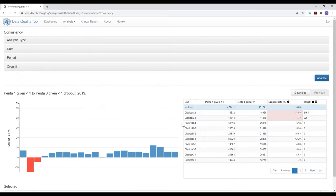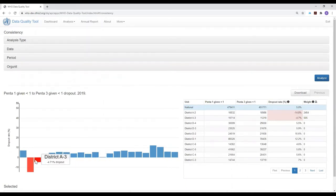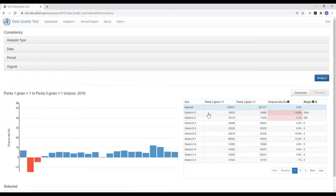The screen shows us a chart that is identical to what we saw on the consistency data dashboard, but in addition to this histogram with one bar for each district and two districts that have a negative dropout rate, we have a table. The table shows us the number of first doses of PINTA given by each district and the number of third doses given by each district, and it shows us that for these two districts with negative dropout rates, the number of third doses given in 2019 was greater than the number of first doses. So we get this additional information when we use the analysis function.